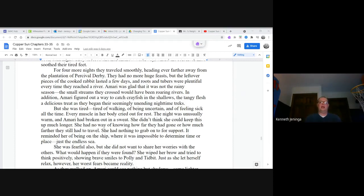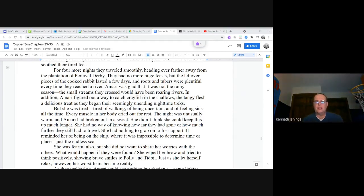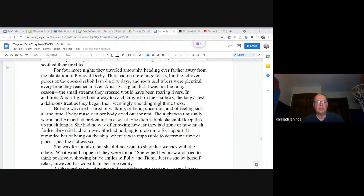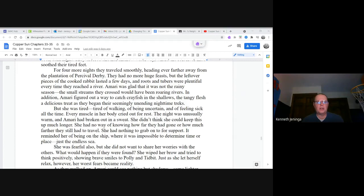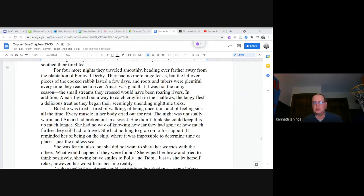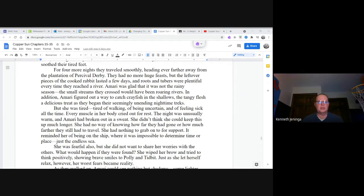But she was tired, tired of walking, of being uncertain, and feeling sick all the time. Every muscle in her body cried out for rest. The night was unusually warm, and Amari had broken out in a sweat. She didn't think she could keep this up much longer. She had no way of knowing how far they had gone or how much farther they still had to travel. She had nothing to grab onto for support. It reminded her of being on the ship, where it was impossible to determine time or place, just the endless sea.